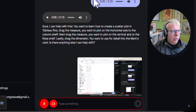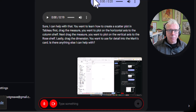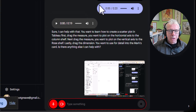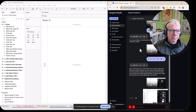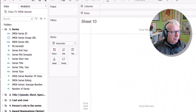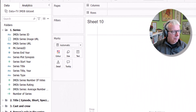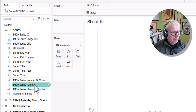Which measures do you think would be best on the row and column shelves? Okay, let's look at the data to decide on the best measures. Based on what I see in the folders on the left, maybe IMDB series rating and IMDB series number of votes would work well, as they seem like two numerical values that could show a relationship in a scatter plot. Would you like to use those?